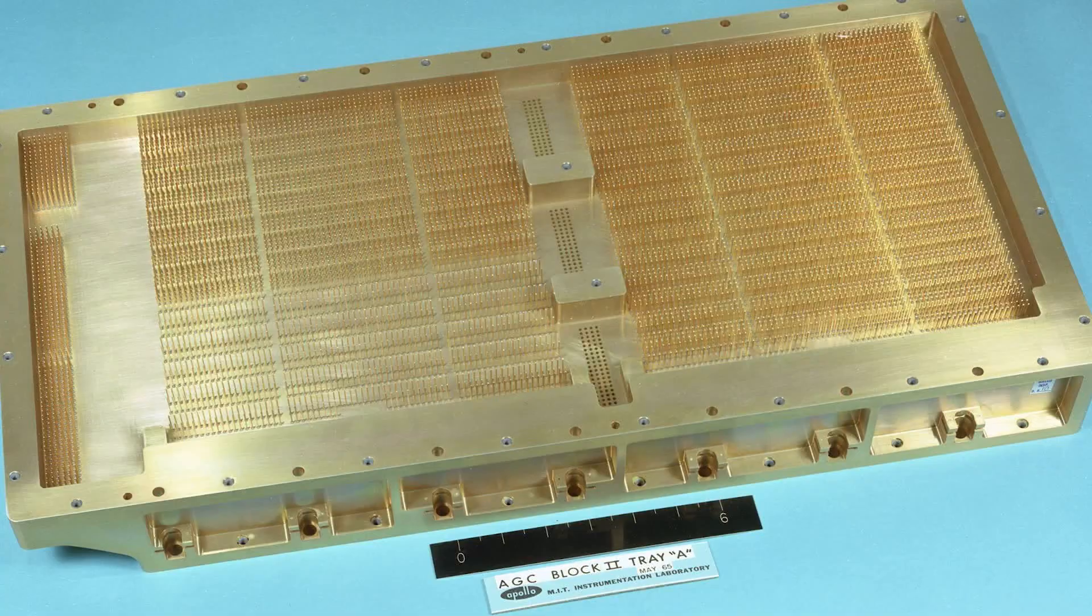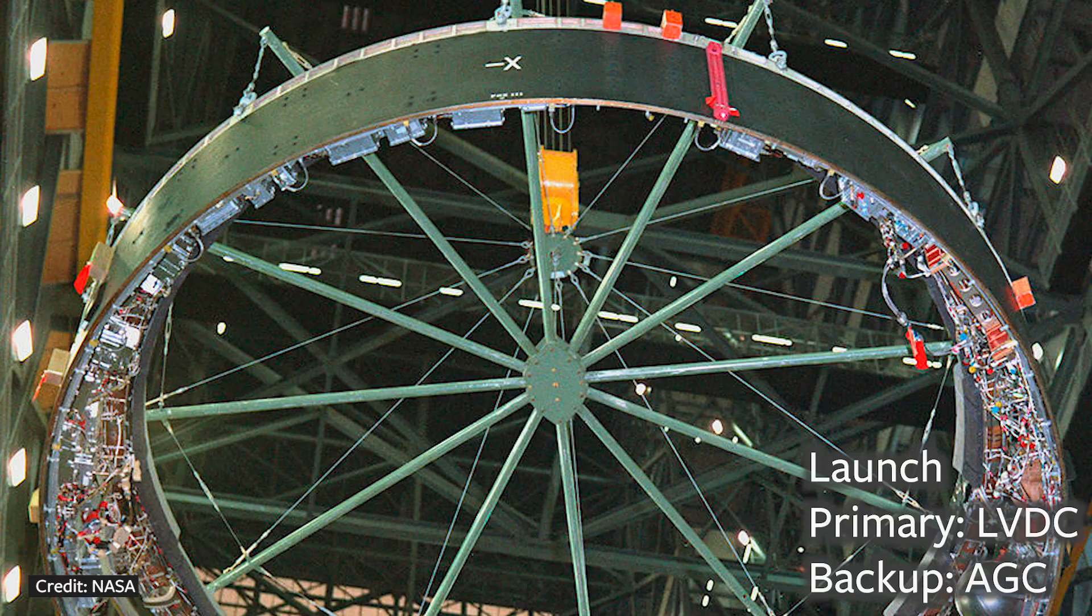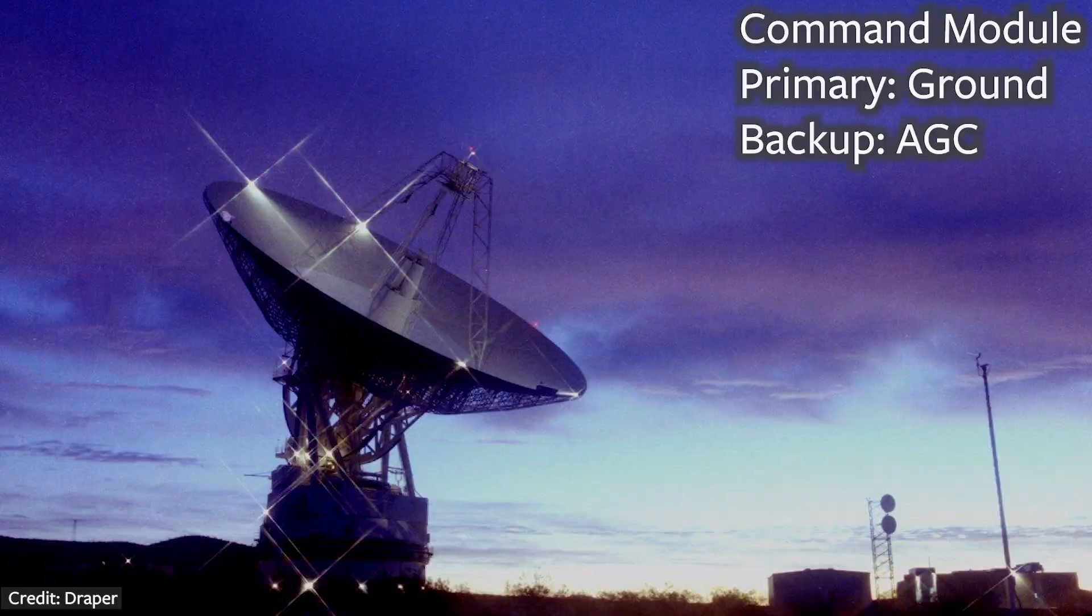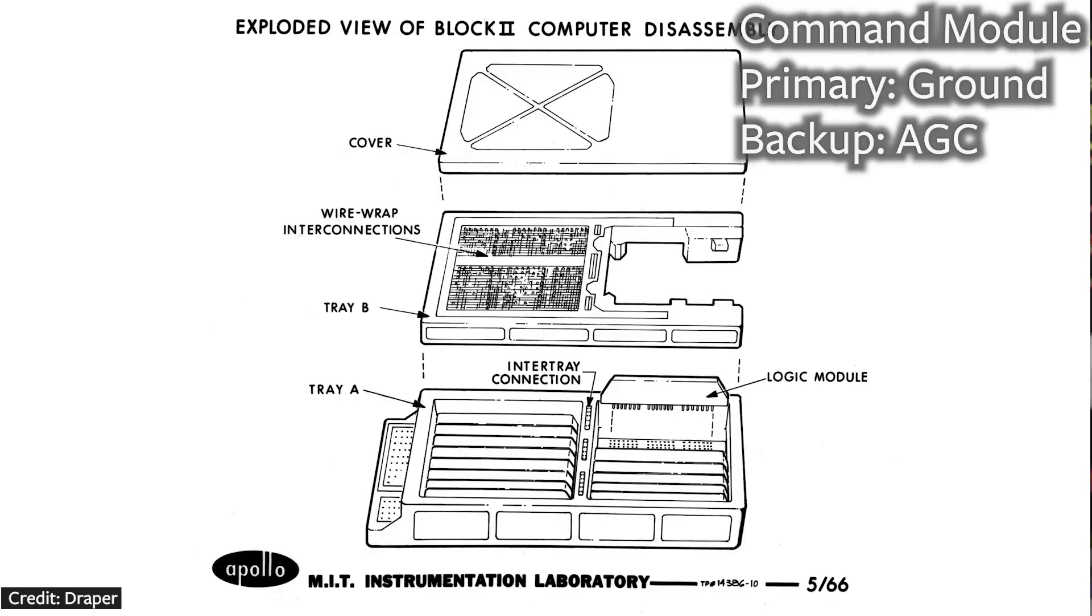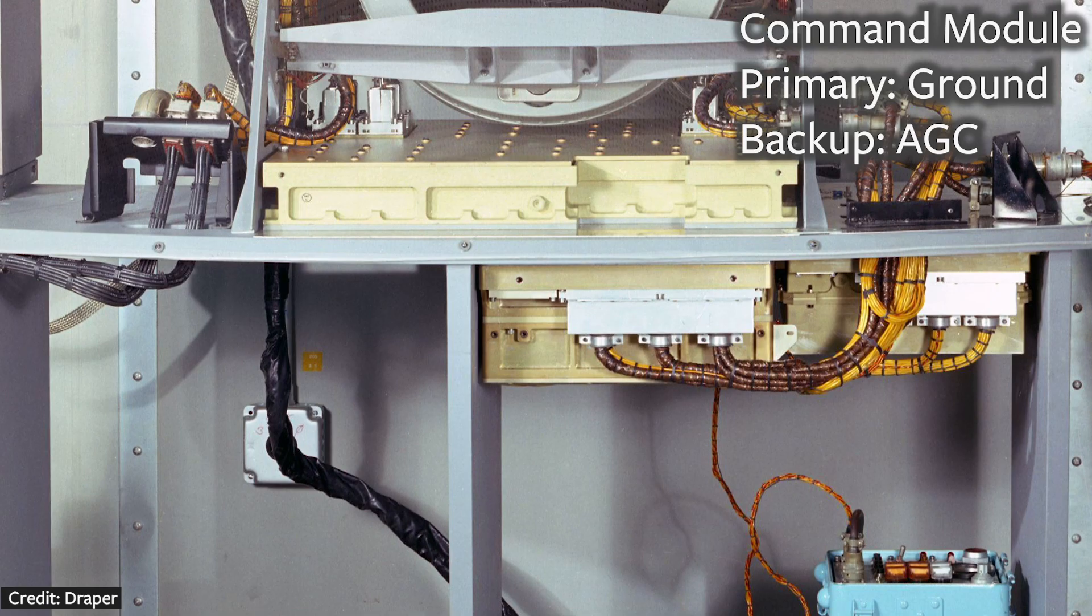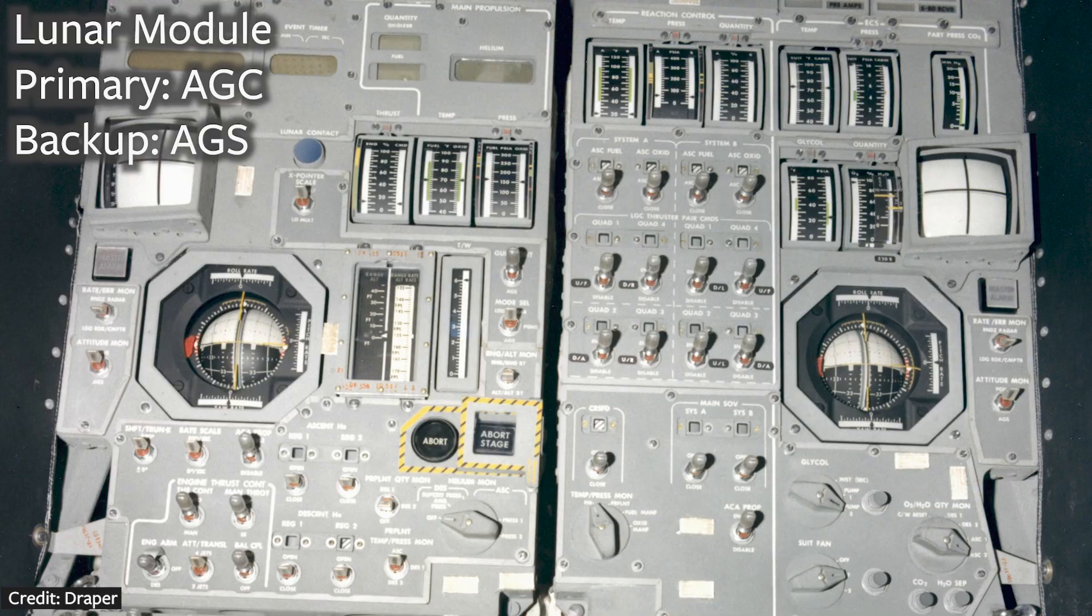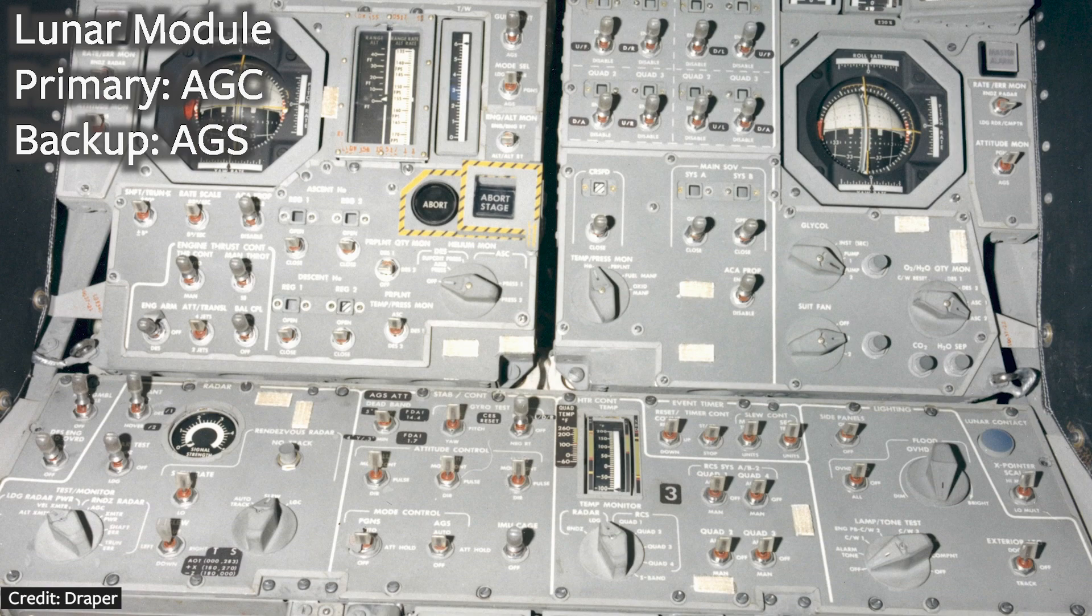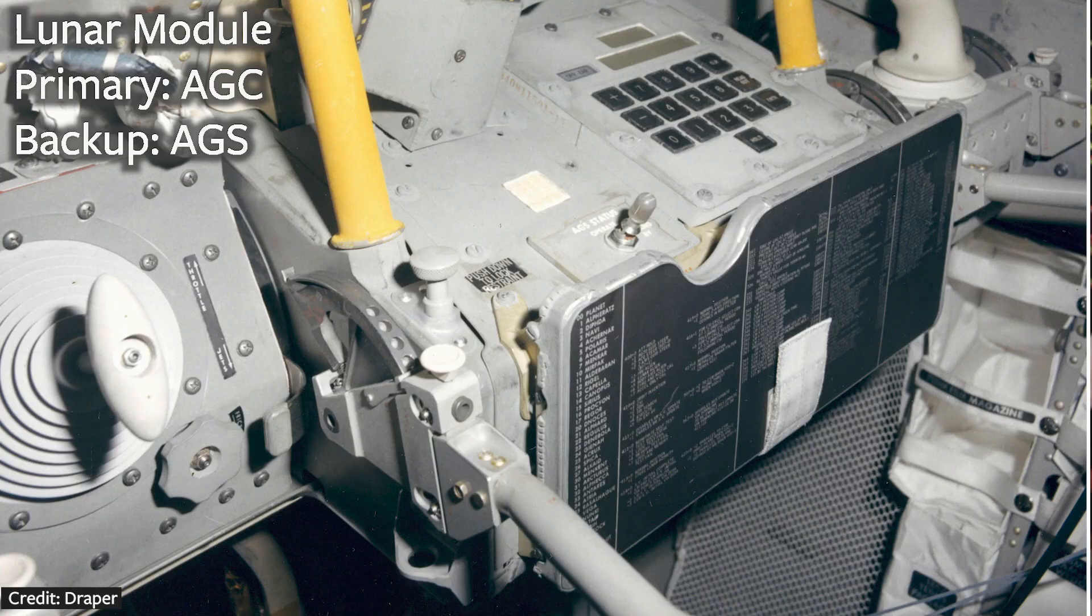The AGC was a backup in case the Saturn V's launch vehicle digital computer by IBM had failed, and the ground eventually became the primary guidance for the command module, while the AGC was the backup. Unless there was a loss of signal, and then the AGC became the primary. During the landing, this was going to happen too quickly for the ground to be the primary for the LM, so the lunar module had an AGC as a primary and an abort guidance system as a backup. And if the AGC failed during the lunar landing, then the abort computer would return the LM back to the command module. And the abort computer was fortunately never used.